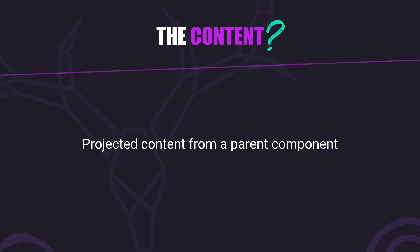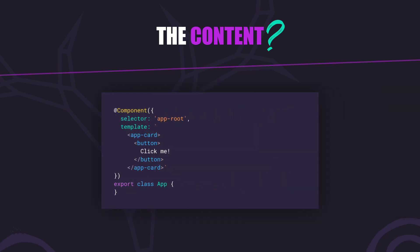Content is different. Content refers to elements that are passed into a component from a parent using content projection with ng-content. This is considered a slot in an Angular component.